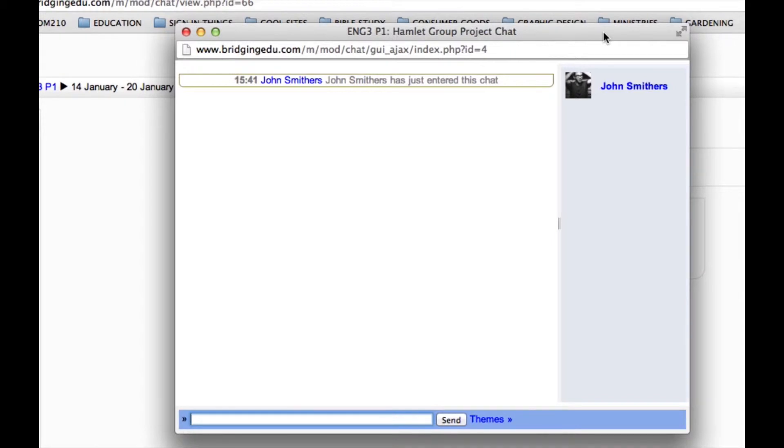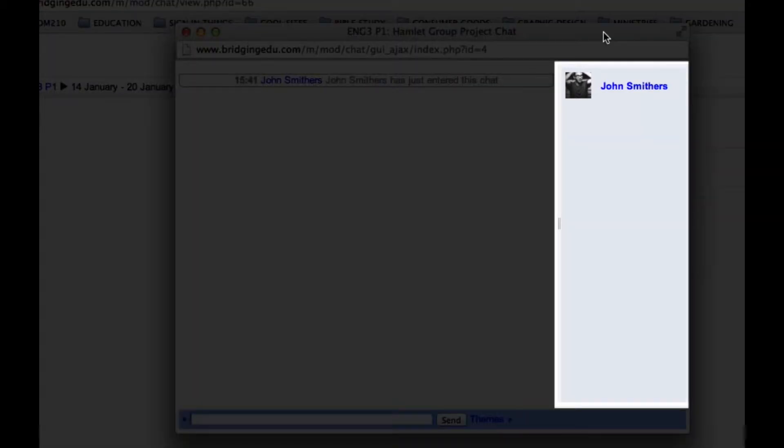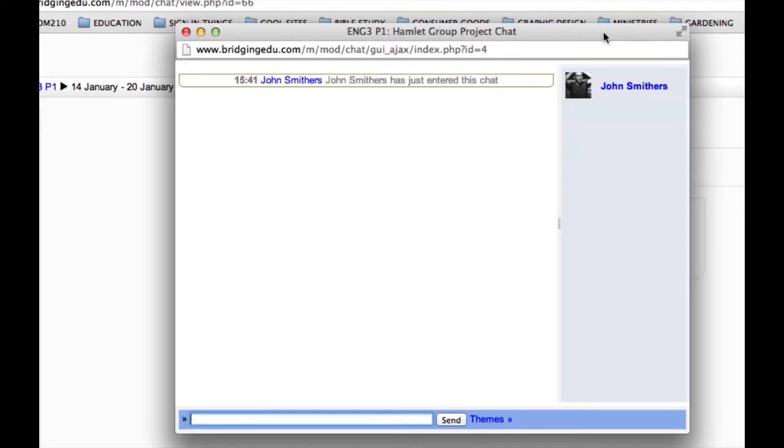Now, you'll see that there's a right-hand column or right-hand panel. This shows which users are currently signed into the chat room. And right now, it is just John Smithers, the fictional student.